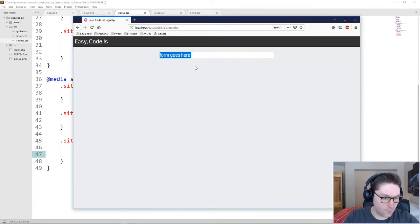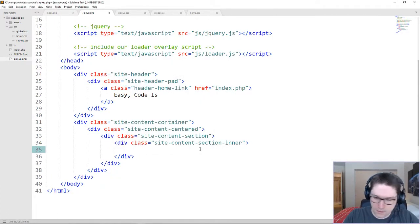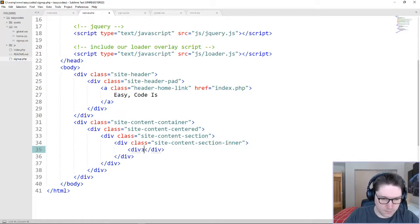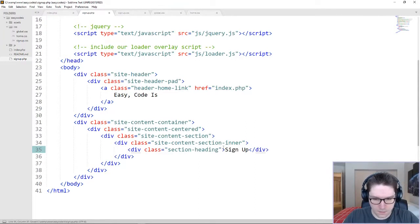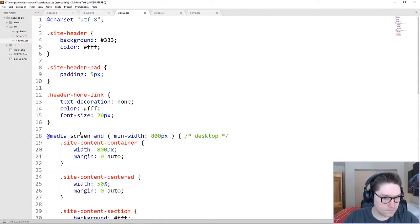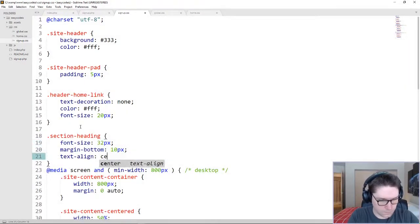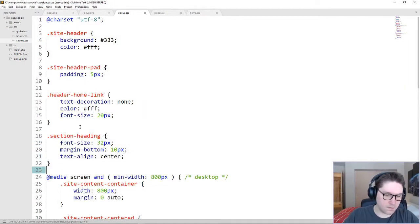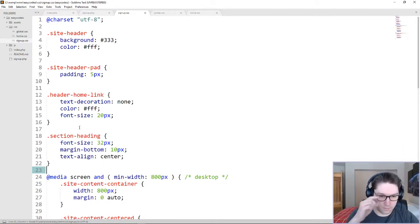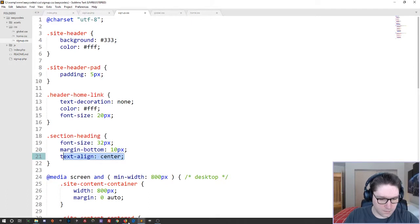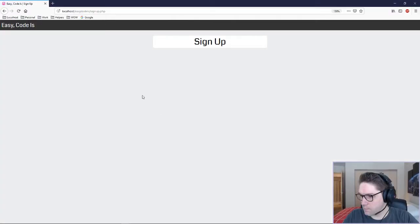Our form goes here. Give our form a header — call it Sign Up. So this is the heading to our form, called Sign Up. Give it the styles. Our section heading will be at the top of our form section with a nice big font size, and we're going to center our text. There's our section heading.